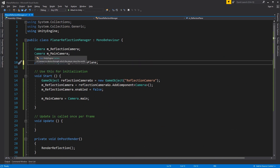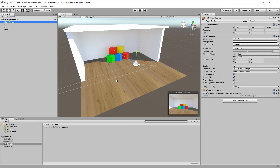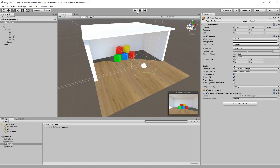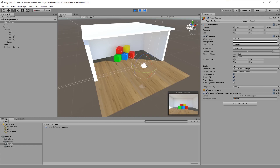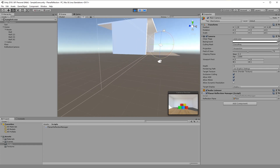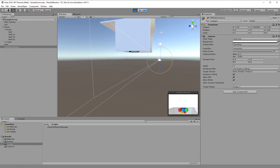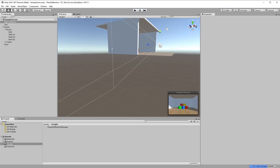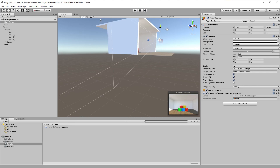Set the Reflection Plane game object to public, then go to Unity to assign the floor game object to it. Let's now run Unity to check if everything is working as expected. You can see that the scene is mirrored in the reflection camera preview. The reflection camera is mirrored correctly.